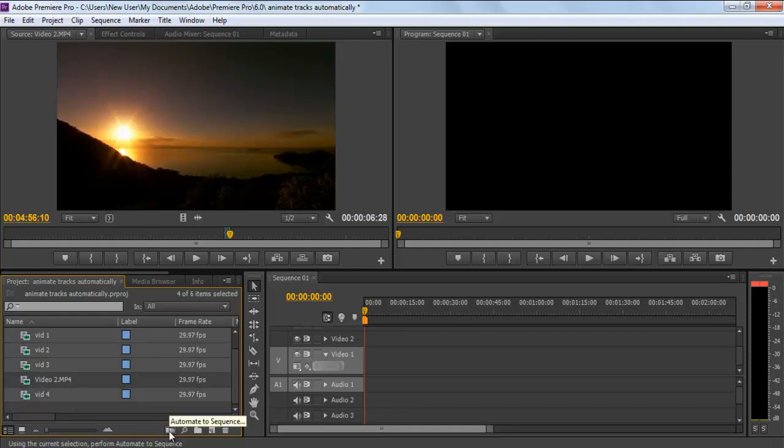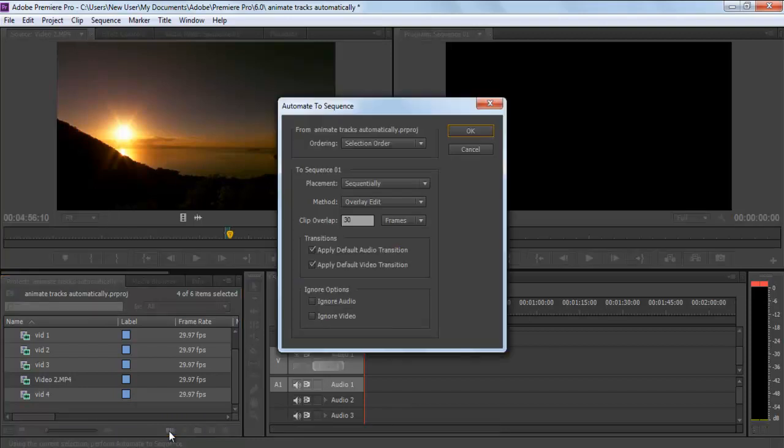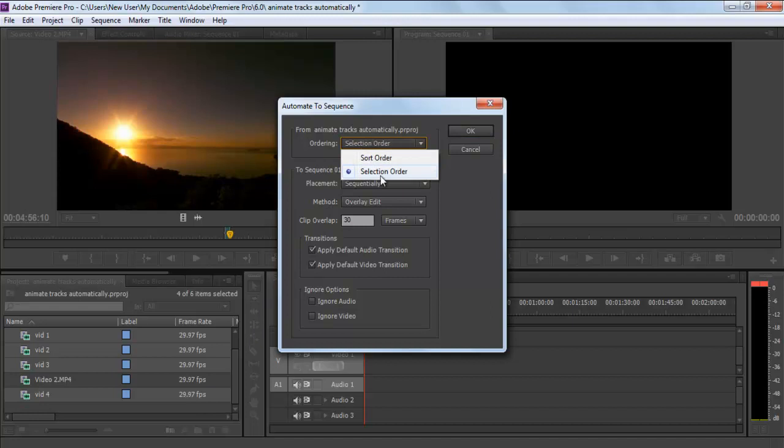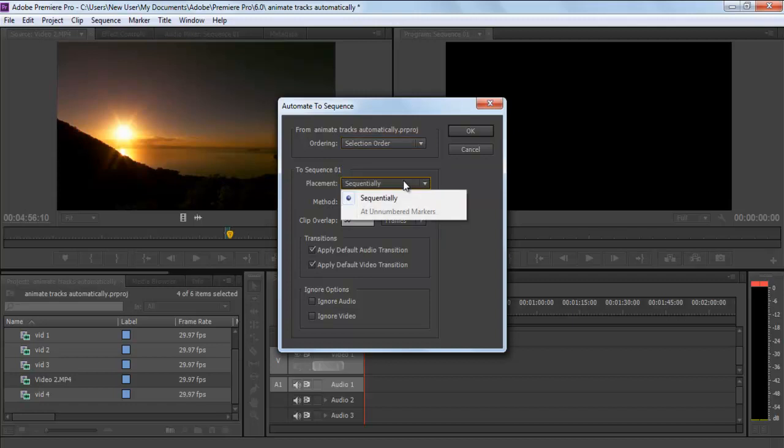A new window will pop up where you have to configure the playback setting for the whole sequence. Expand the Ordering menu and select the Selection Order option to see the range.